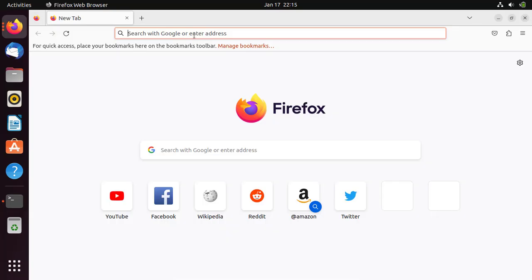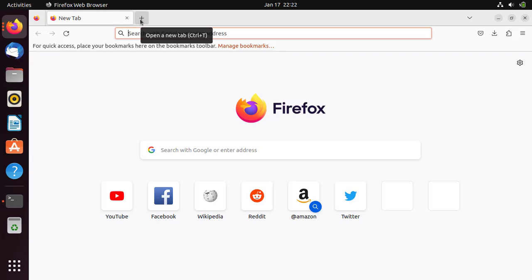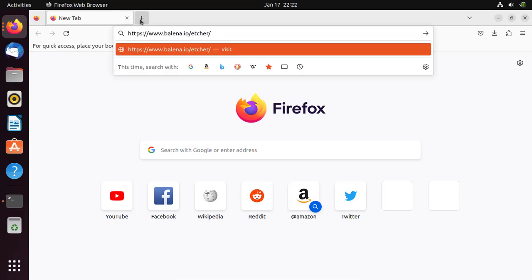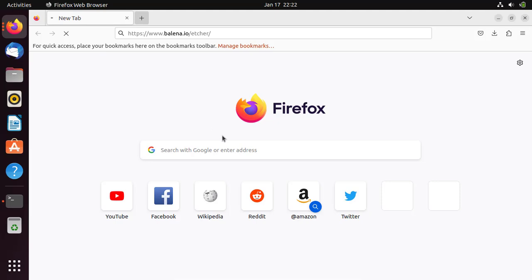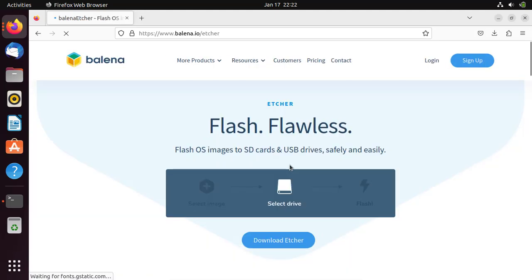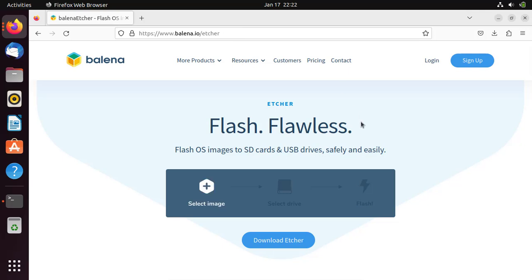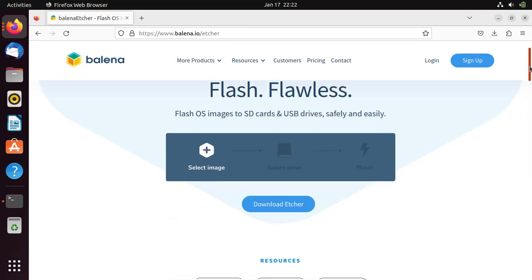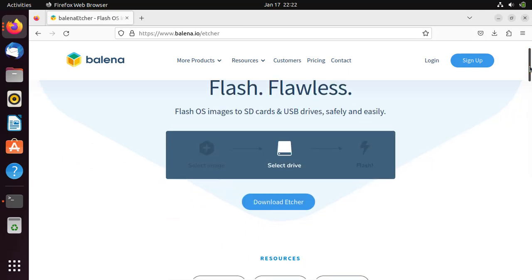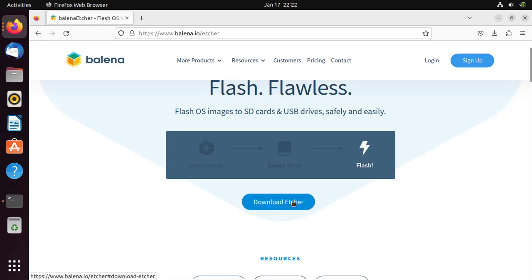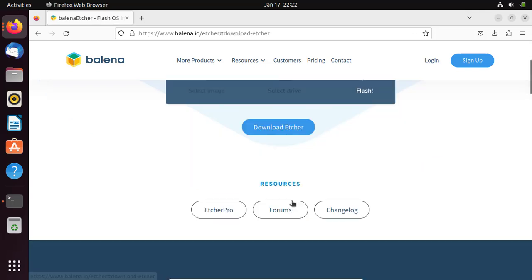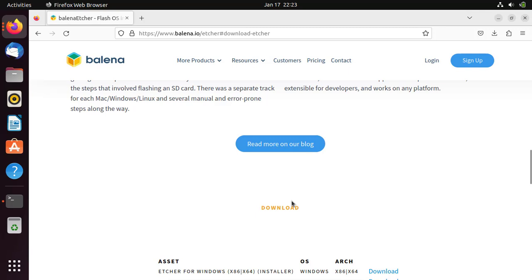Next, open a browser and download the package from the official website. The link is provided in the description. Download the image for Linux.